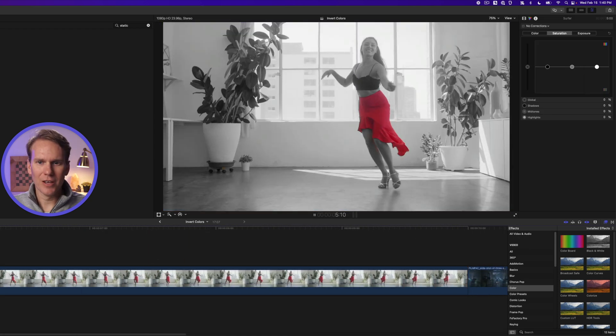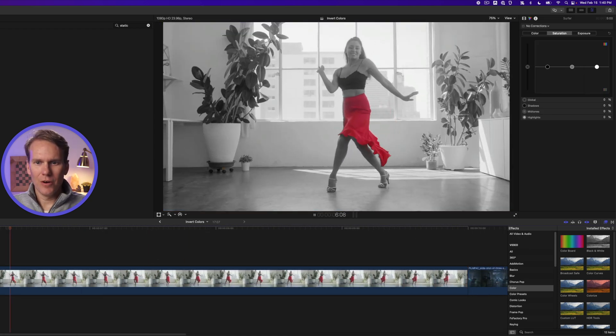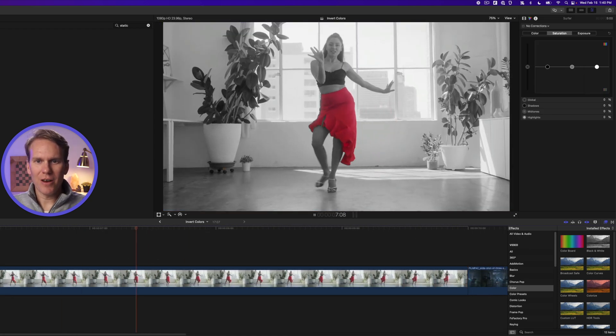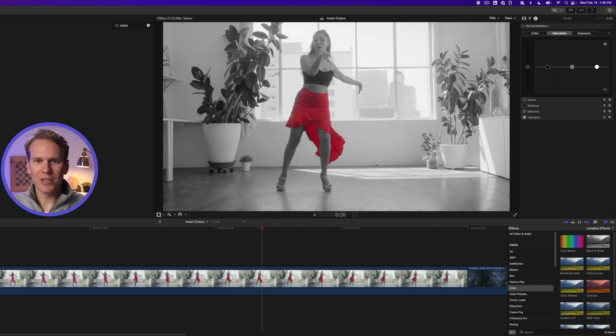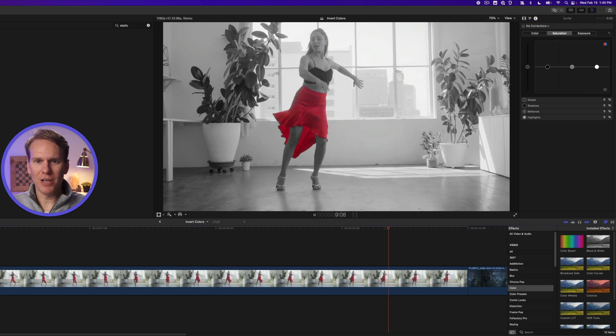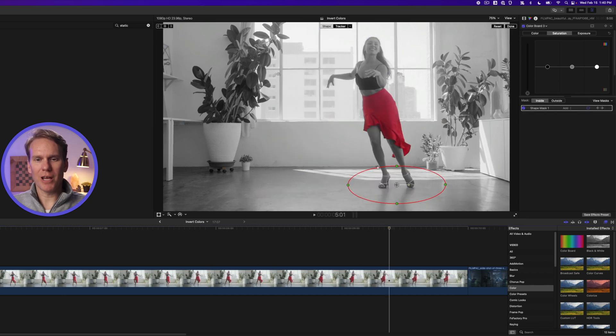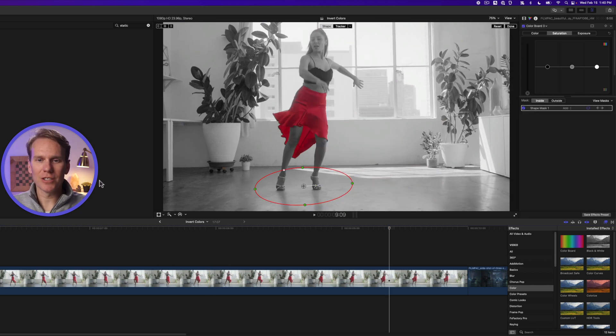All right, let's take a look. Her feet are masked out, the red dress pops off screen, everything else is black and white. It looks cool.